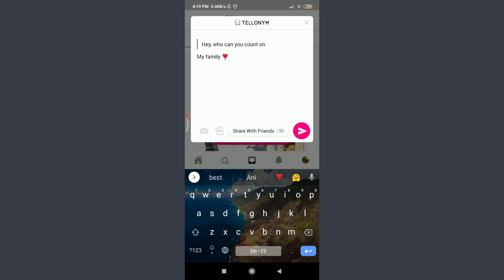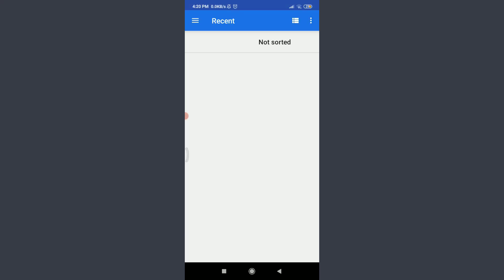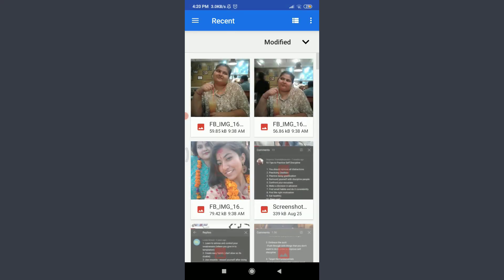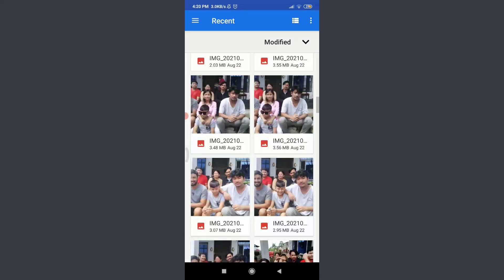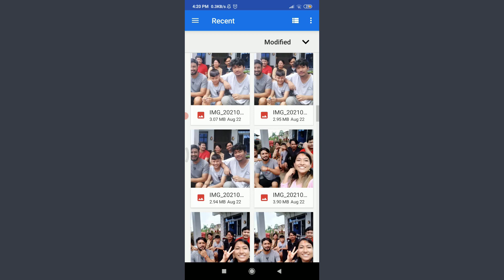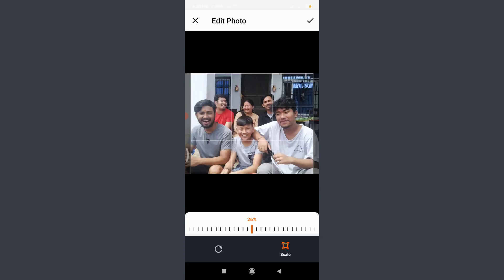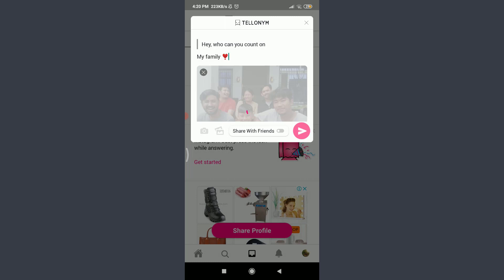You can also add a gallery picture or take a photo at the moment. I'm going to add a picture from my gallery by tapping on the photo-like icon next to the camera icon on the bottom left. Select a picture, then tap the tick/confirm option in the top right corner — you can adjust it as well. Wait for it to load completely.